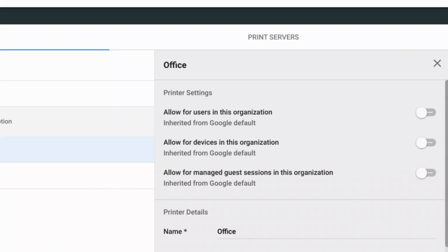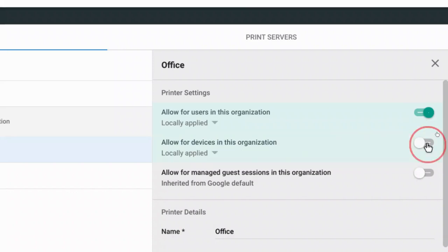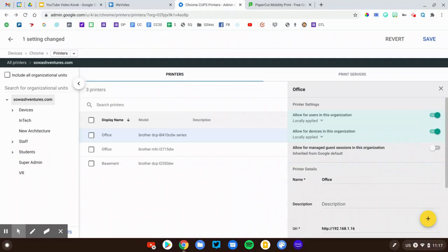So do you want to allow for users? Yes. Allow for devices? Yes. Allow for managed guest sessions? No. I don't want guest users printing on my network. So you need to do that once you've added your printers.